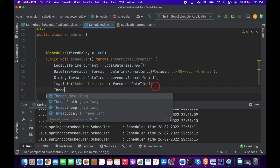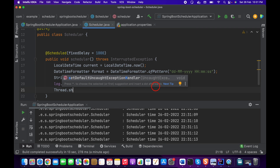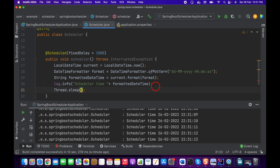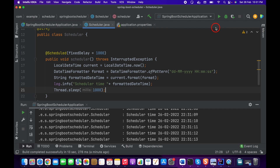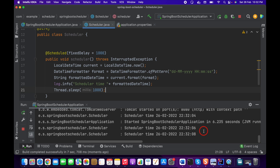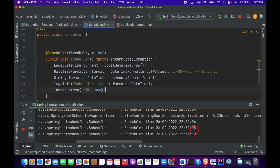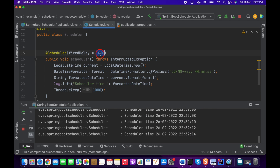Now I'm going to add Thread.sleep of 1000 milliseconds inside the method. So we have fixedDelay of 1000ms plus Thread.sleep of 1000ms — that means it's taking two seconds to start the next execution, because with fixedDelay it waits for the method to fully complete including the sleep time.